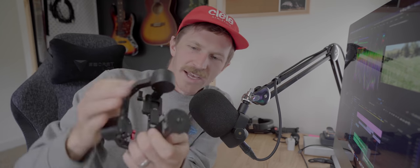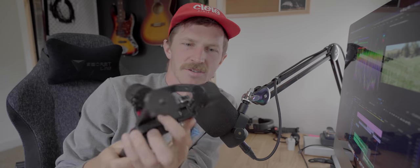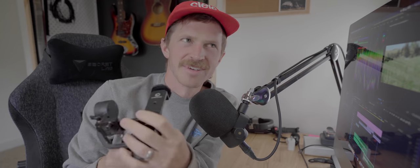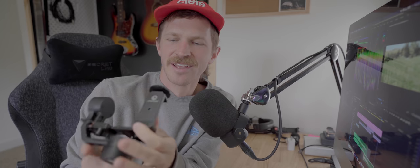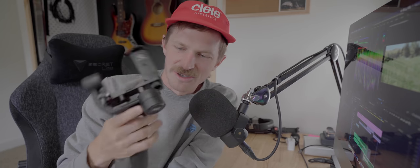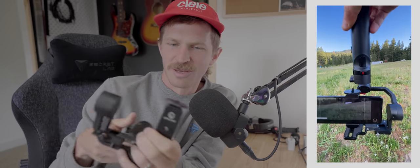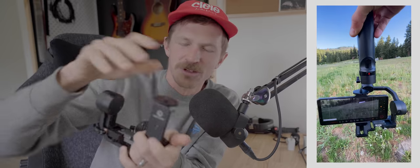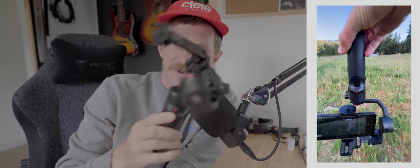I used the Zhiyun Crane M2. It comes with just a little phone clip, so there you go. That's the gimbal I used on this video.